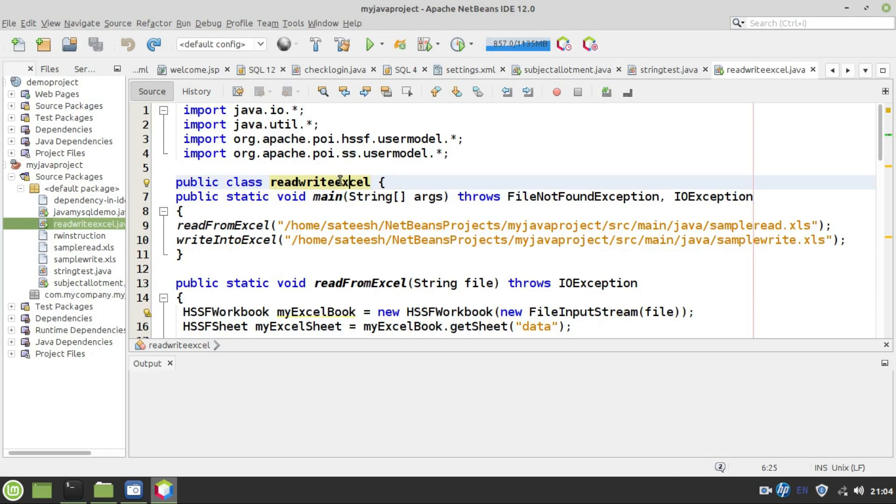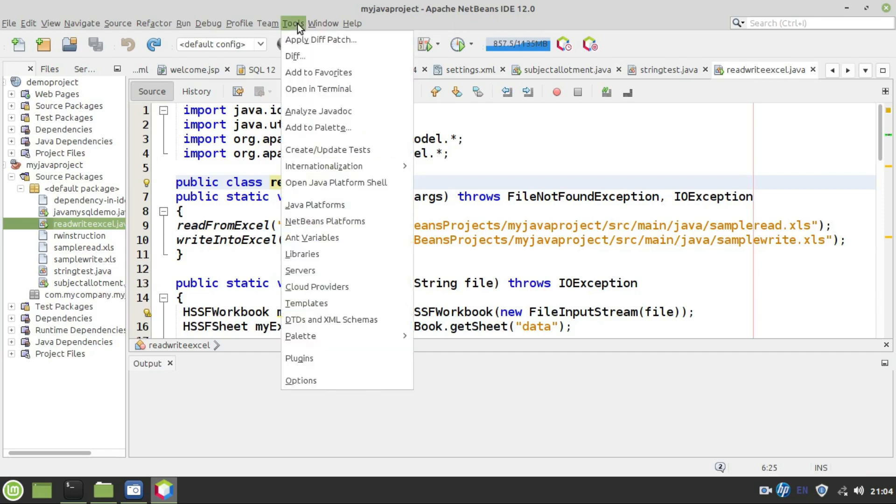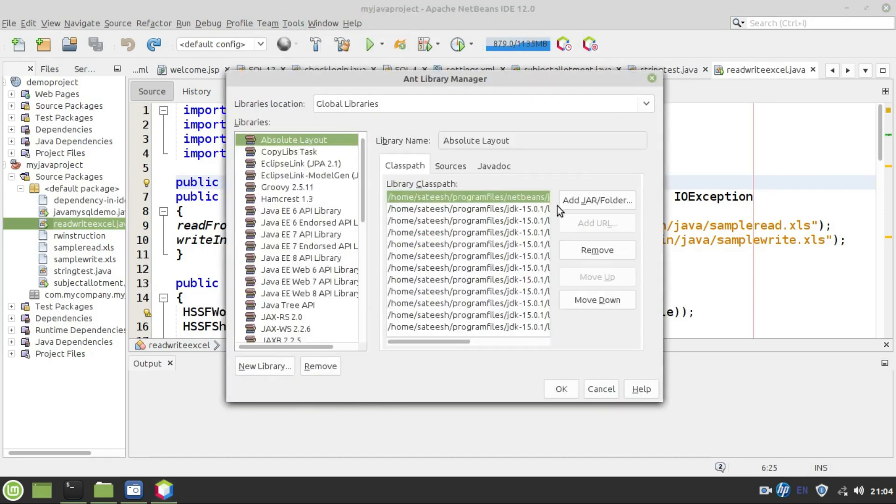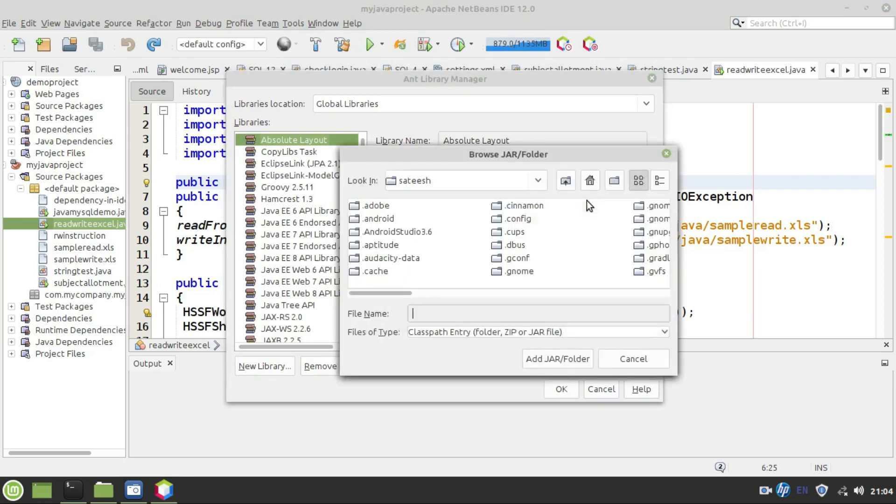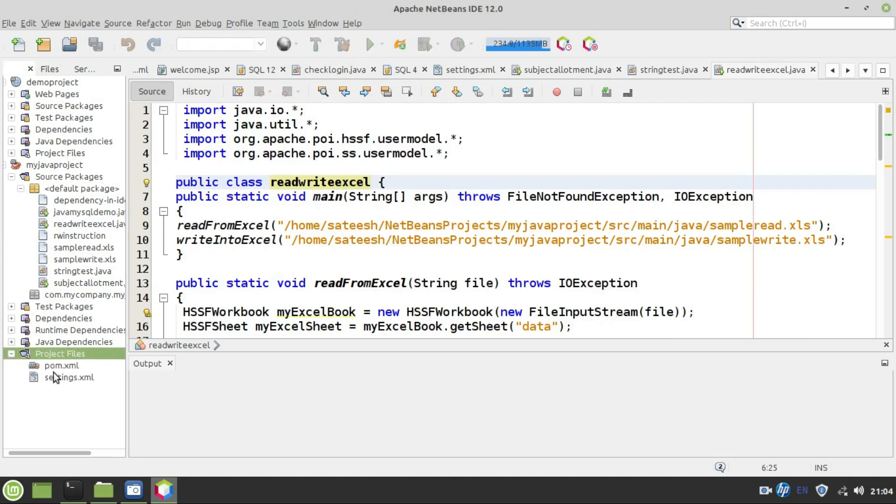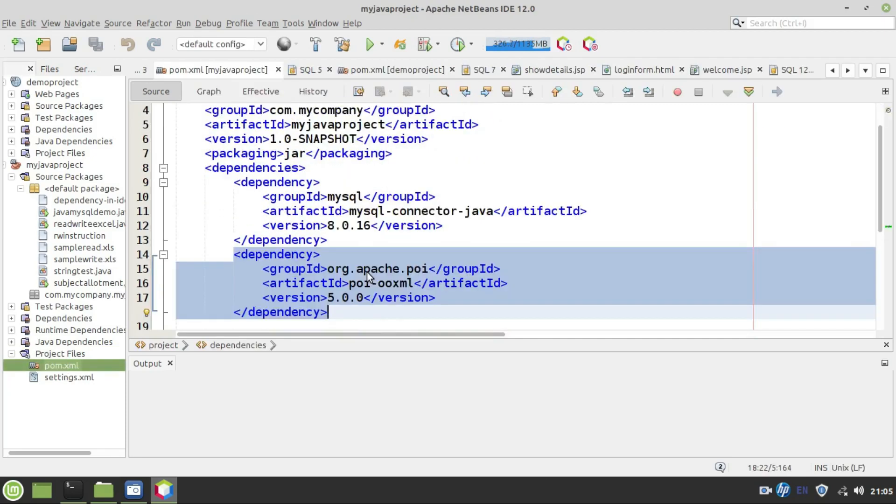Now let's execute this program in NetBeans and check the output. First of all, I will show you where to add jar files. Go to tools and here you can find libraries. Here is a place where you can add jar files. So simply browse your jar file and add it. And number two, you need to add dependency. Go to project files. This is pom.xml file. This is the dependency that you need to add. Simply copy paste the dependency that I have provided.